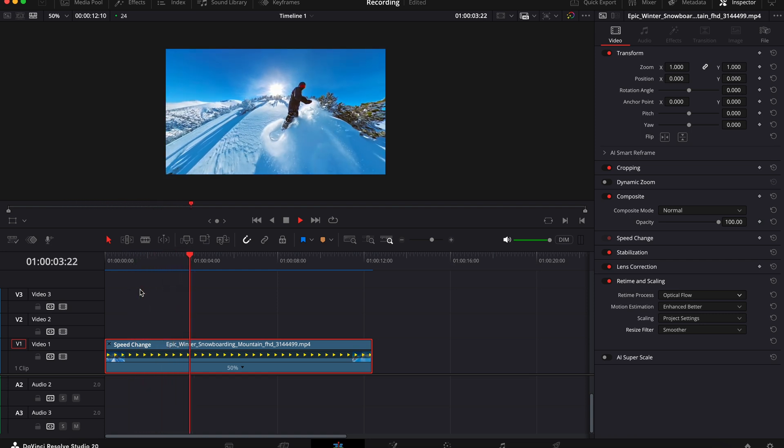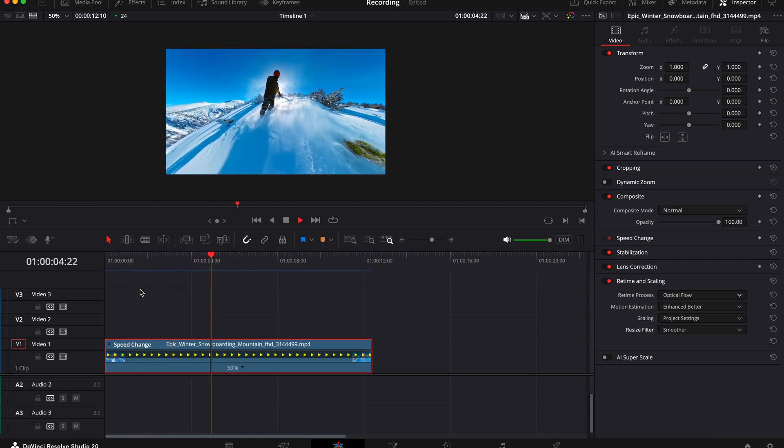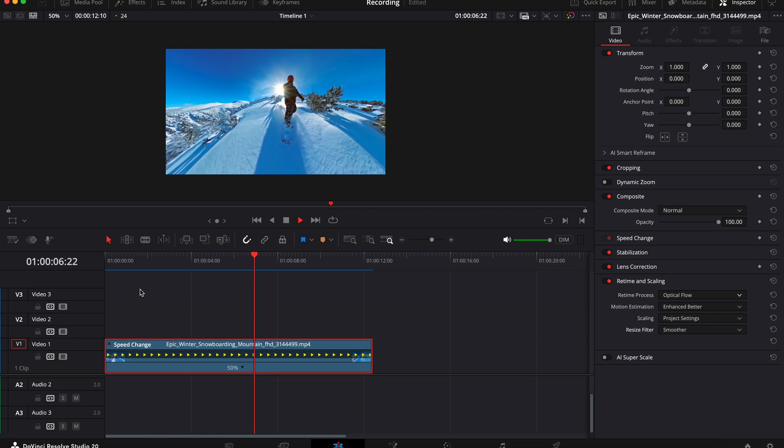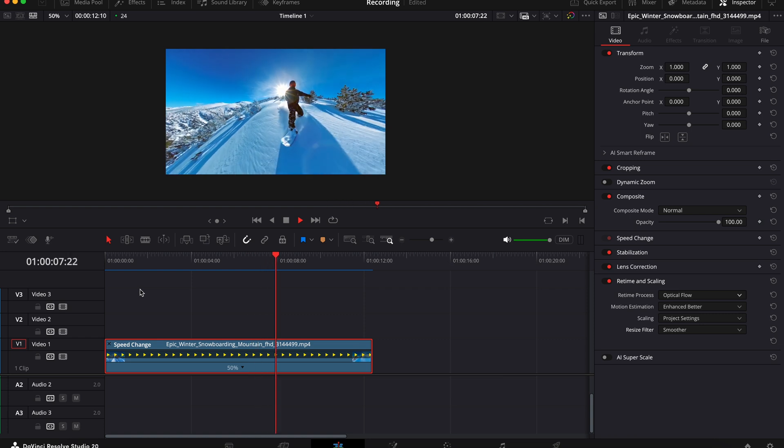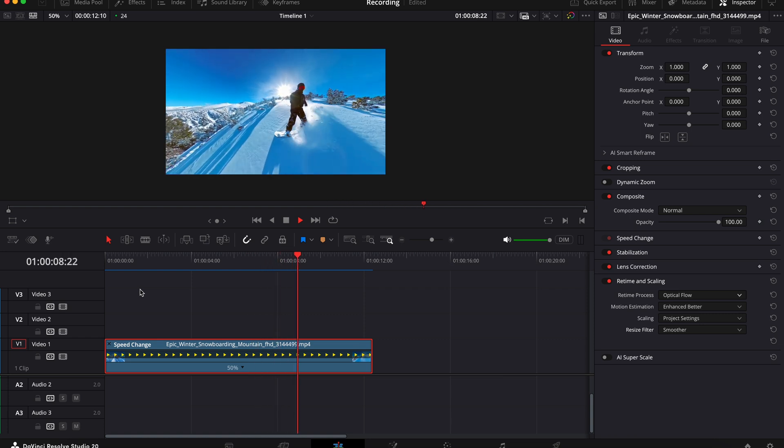Try this yourself and try the different options under retime and scaling to find what works best for your footage.